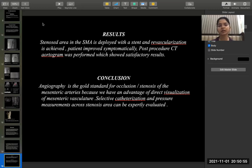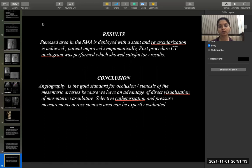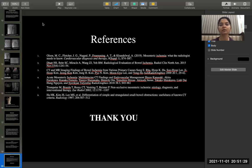In this case, the stenosed area in the SMA was deployed with a stent and revascularization was achieved. The patient improved symptomatically and post-procedure CT iodogram showed satisfactory results. In conclusion, angiography is the gold standard for occlusion or stenosis of the mesenteric arteries, offering direct visualization of the mesenteric vasculature, and selective catheterization with pressure measurements across stenosis areas can also be expertly evaluated. Thank you very much.